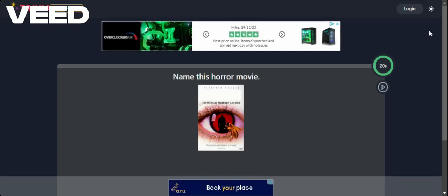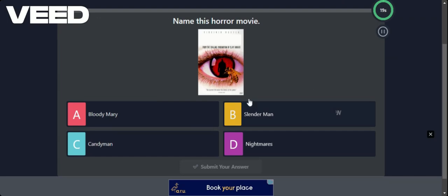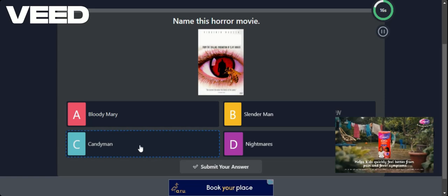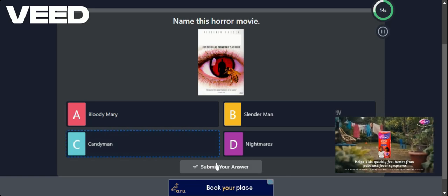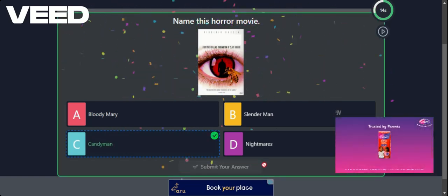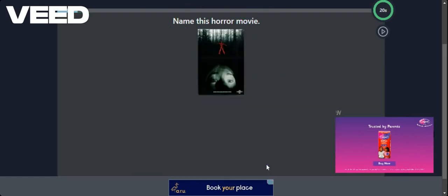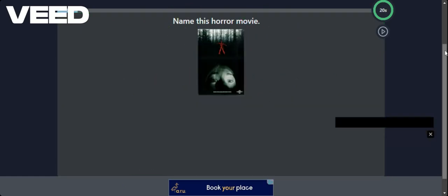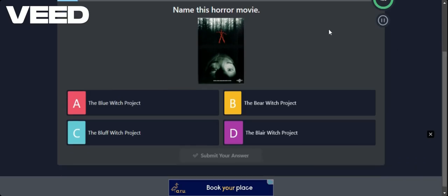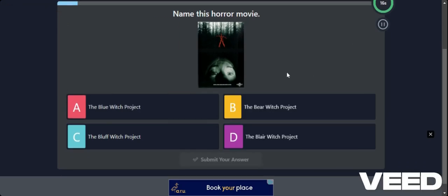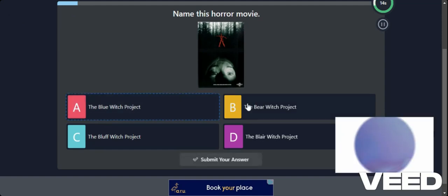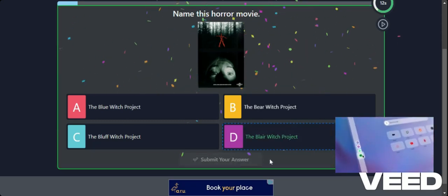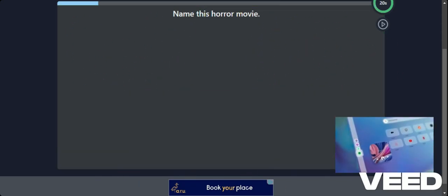Name this Horror Movie. We just mentioned this one. This was Candyman. A film that is kind of rated and not rated with people. Each to their own I guess. Name this Horror Movie. I've only ever seen this once. And as much as people rated it, I didn't really like it. It was the Blair Witch Project. And there's also a second one, but it's just not as good.